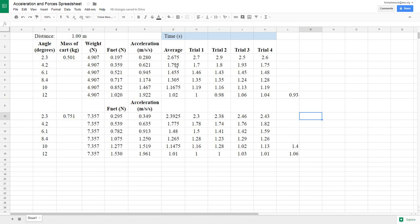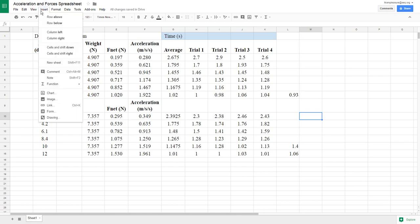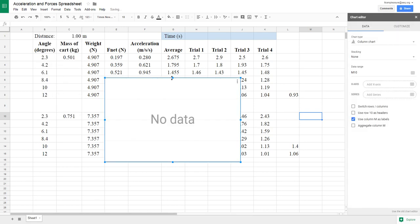To plot our data in Google Sheets, we want acceleration to be on our x-axis and net force on our y-axis. Sheets won't automatically set it up for us the way we want, so we're just going to do a couple quick things here.